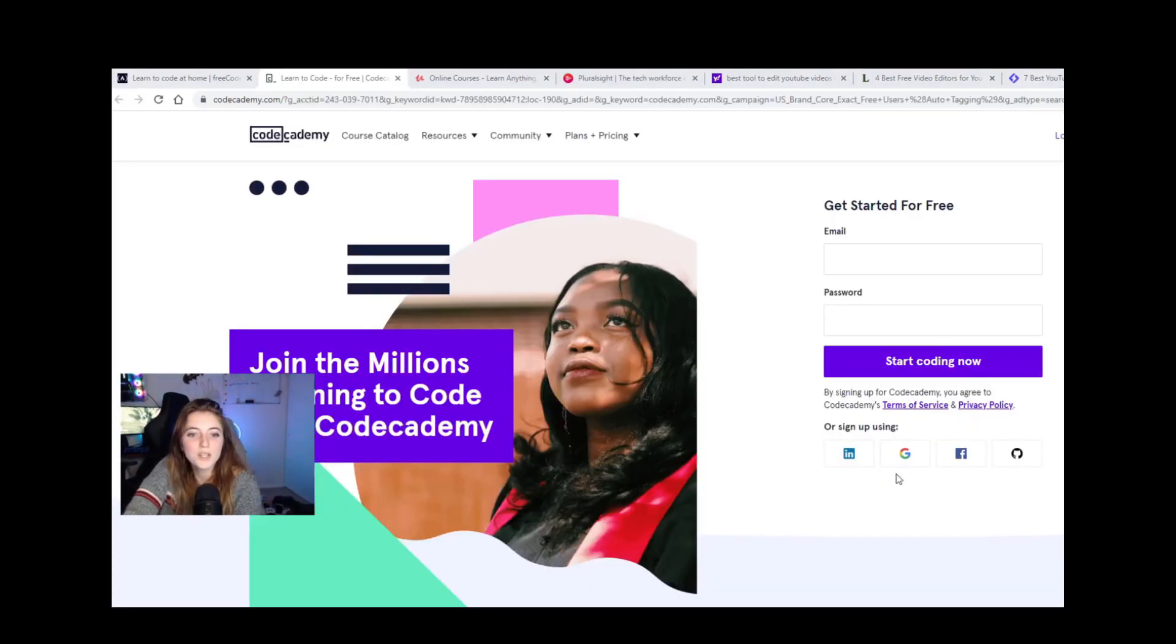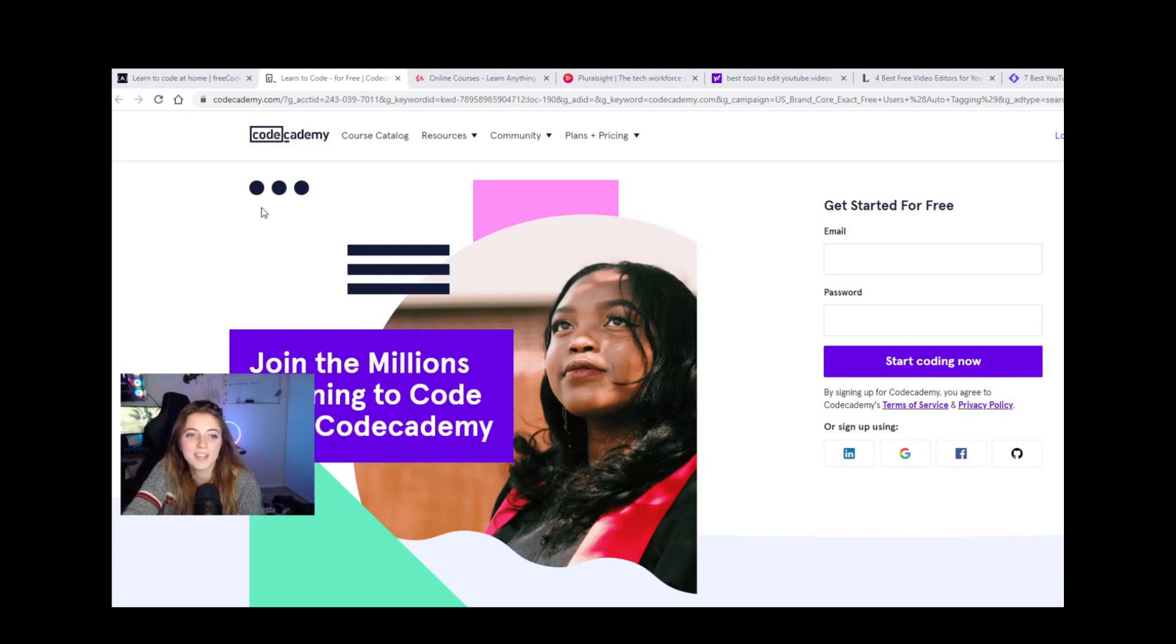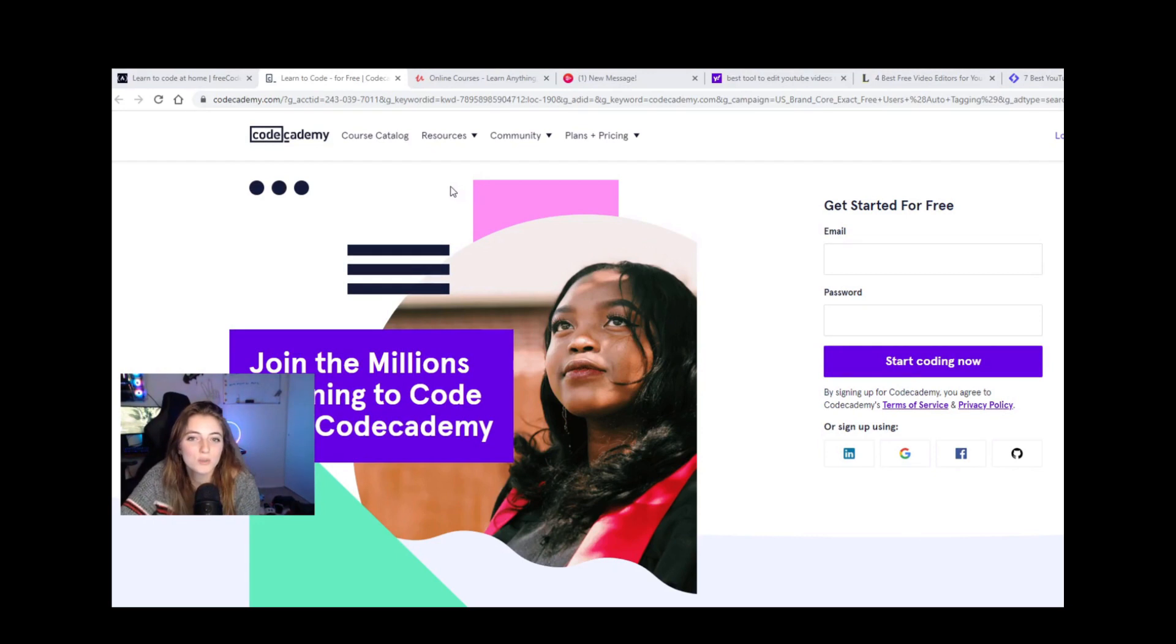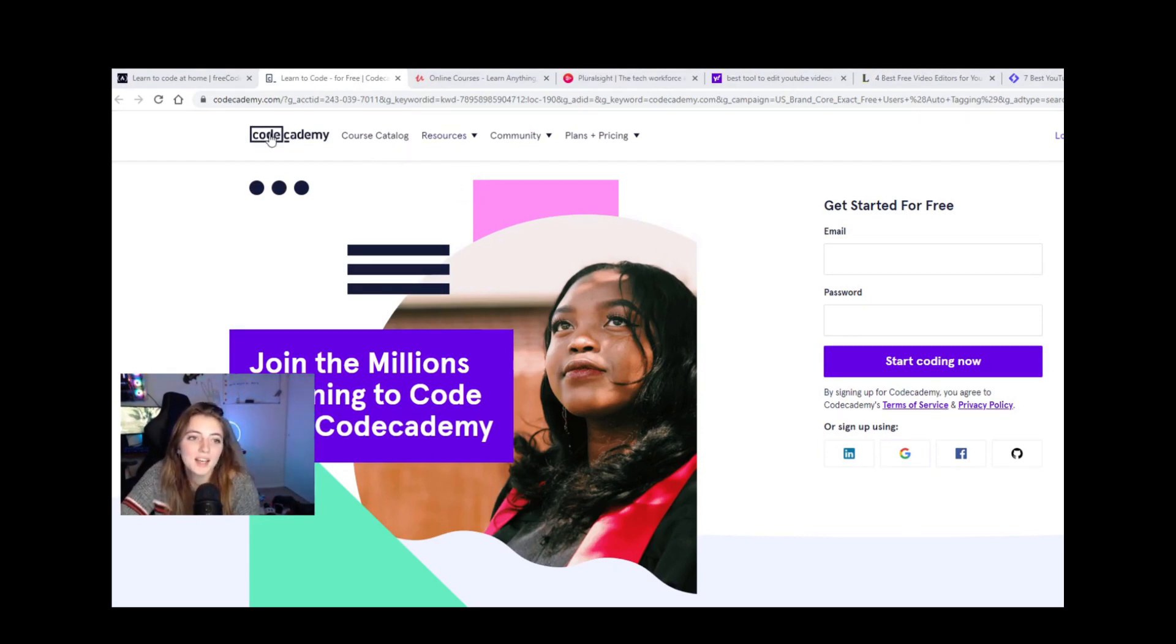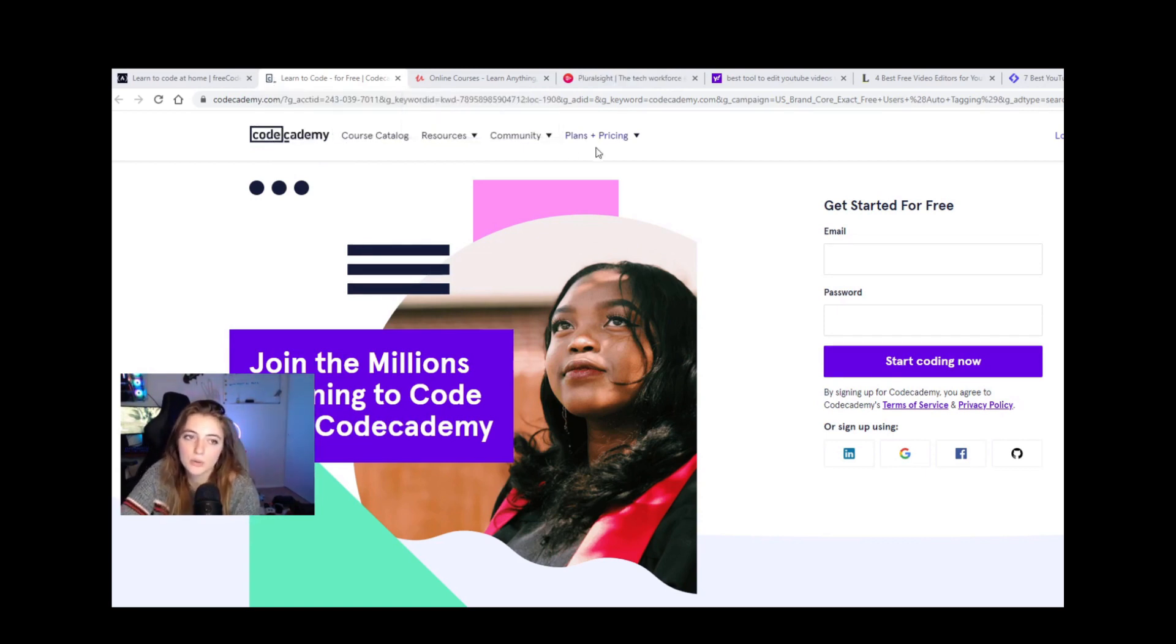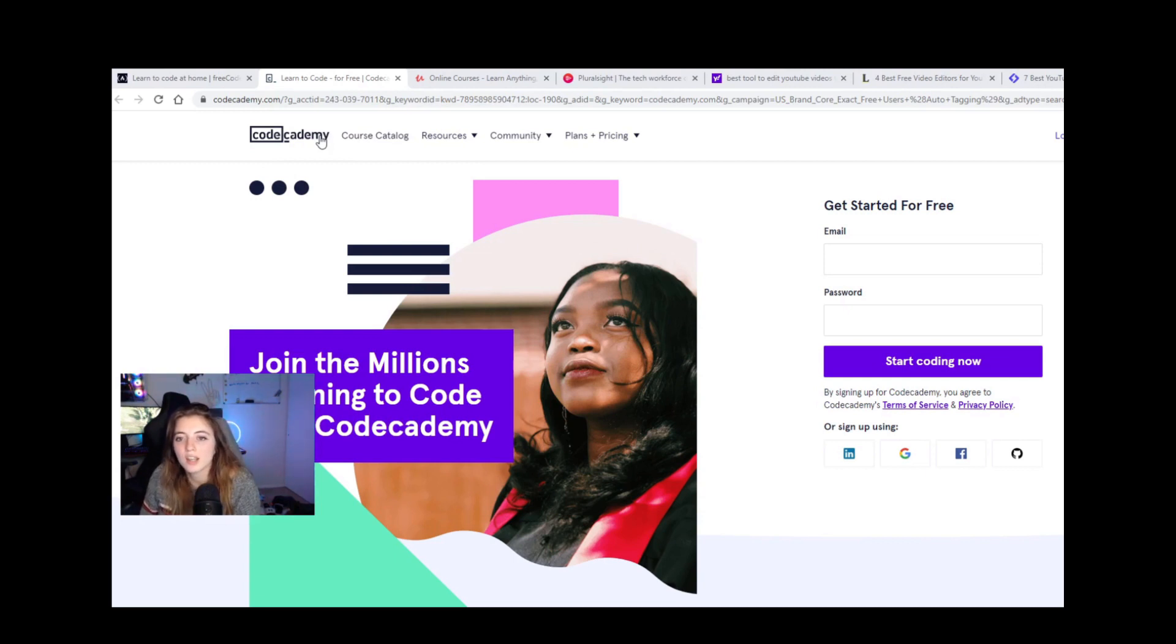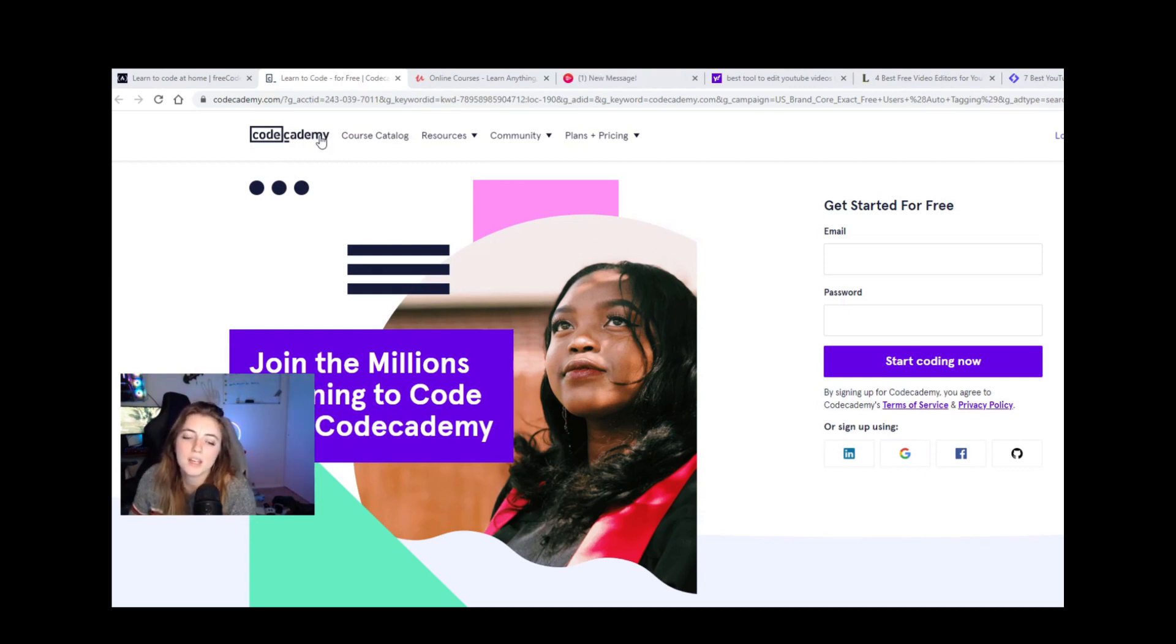All right. Resource number two, Code Academy. Code Academy has been around for a long time. I remember I started using Code Academy four years ago when I first was interested in learning how to program. I like Code Academy because you can go on here and this can be your way of saying, oh, do I like programming?